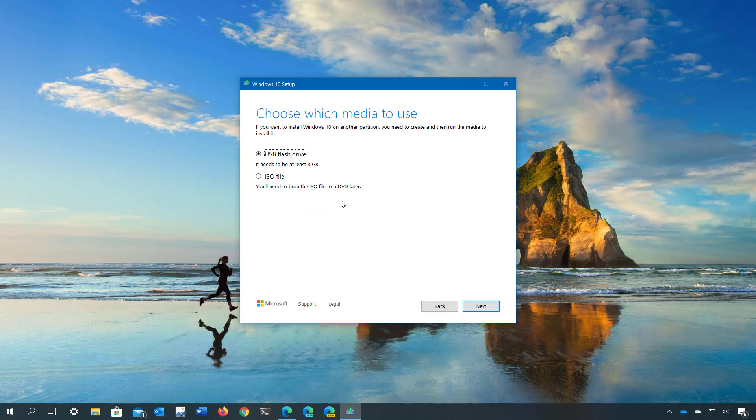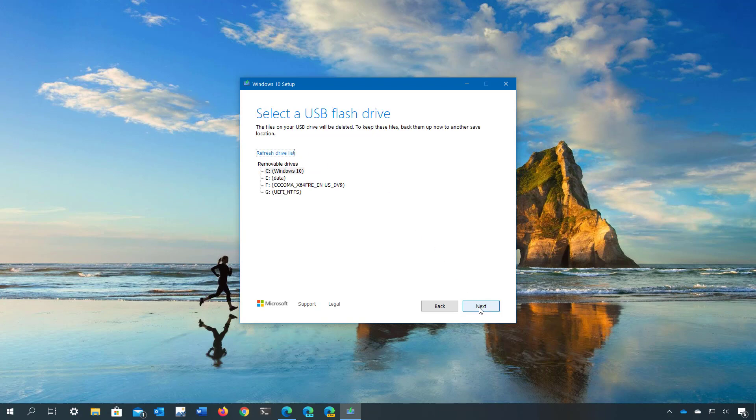At this time, connect the USB drive with at least eight gigabytes of storage to your computer and then select the USB flash drive option and then click next. Select the drive from the list and make sure you're selecting the correct one. Otherwise, the data inside of that drive will be deleted and then click next.